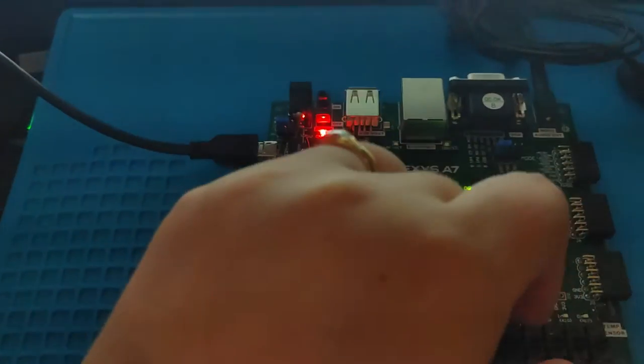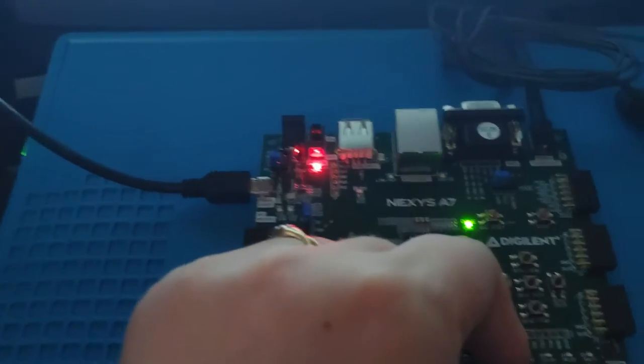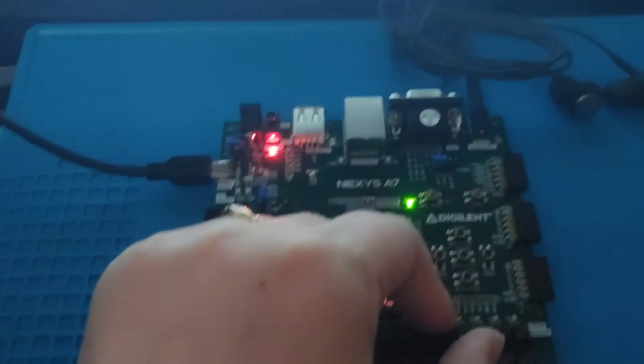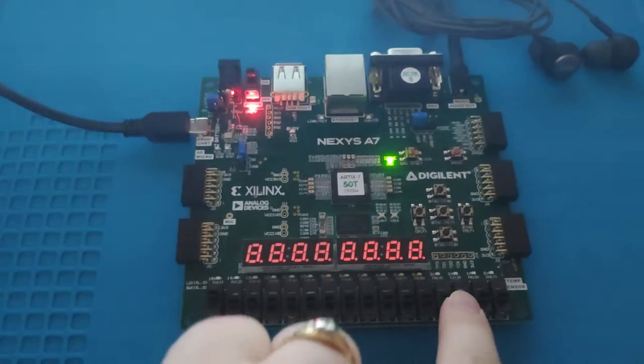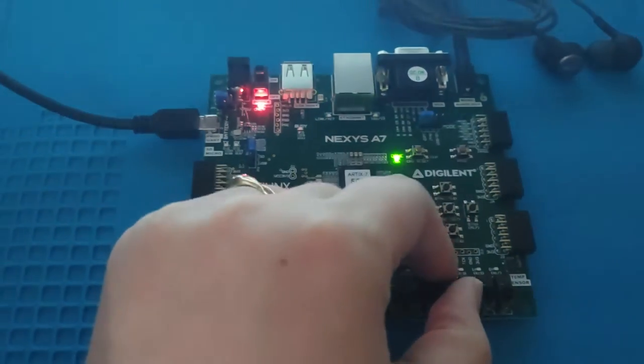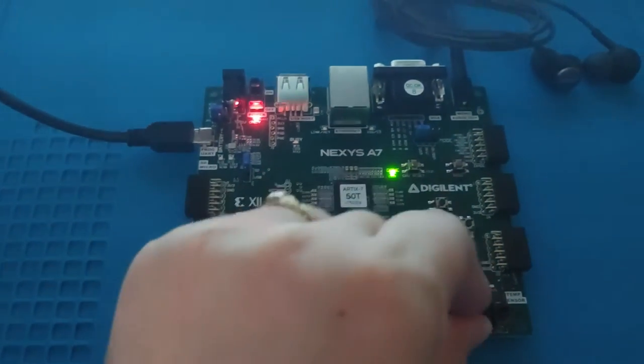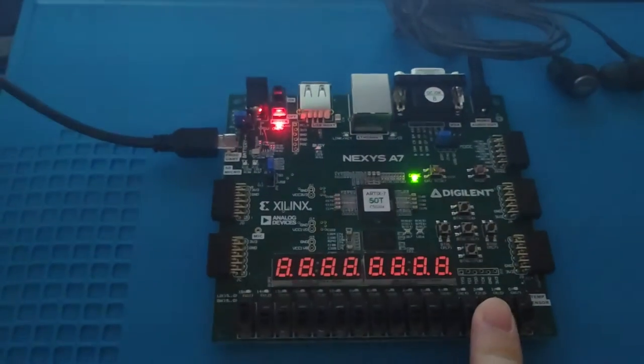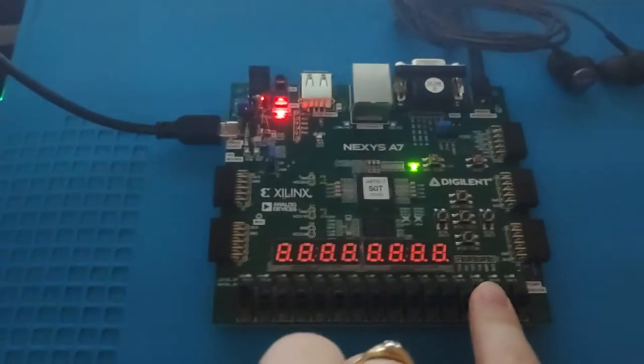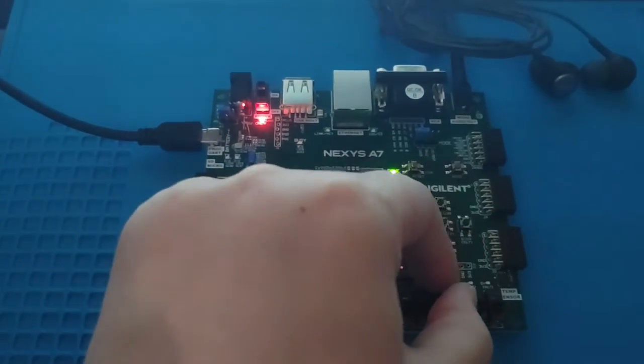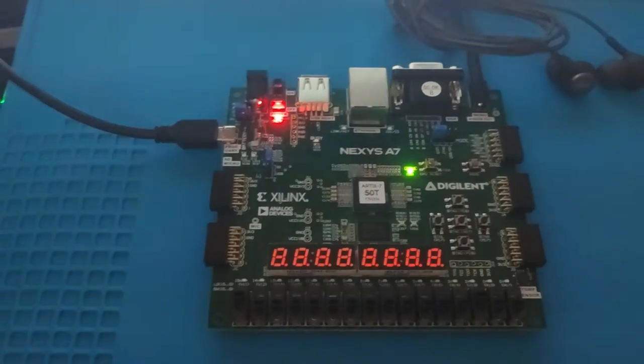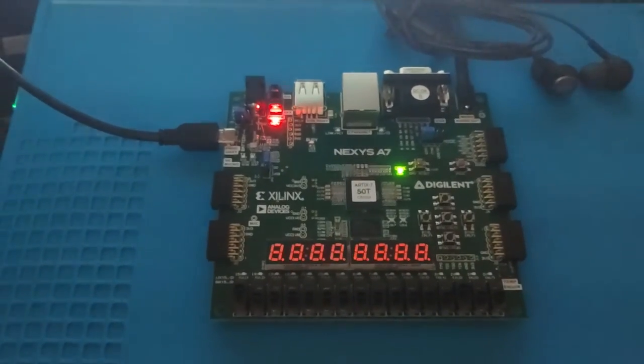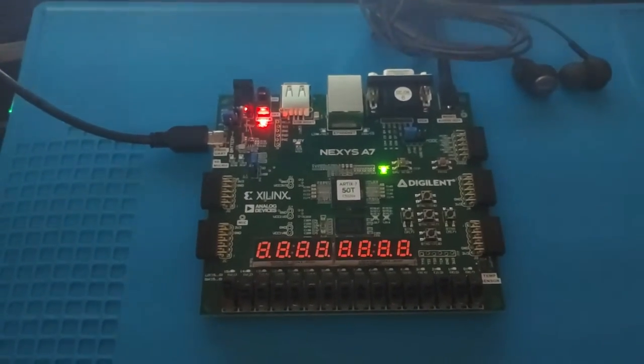So I have a FSM debouncing circuit attached to my play switch here. If I turn it on and off really quickly, it won't register that it is turned on. If I turn it on and leave it on, it'll start playing Pop Goes the Weasel.